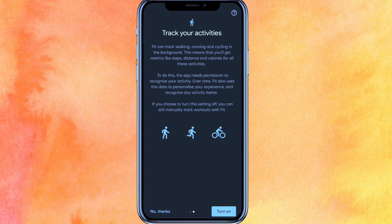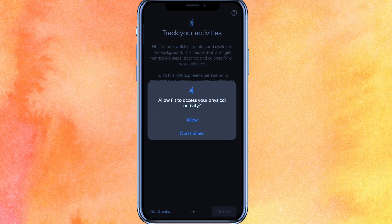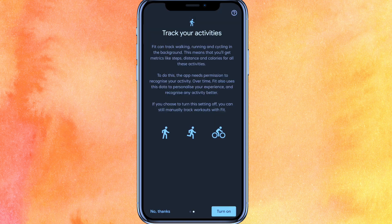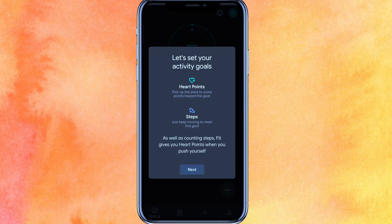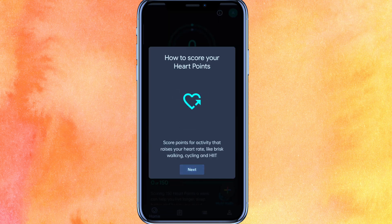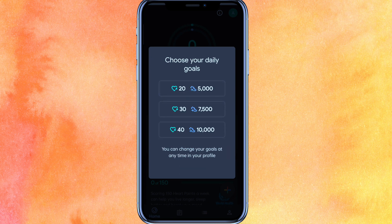Here you can see 'Track Your Activities,' so you have to just click on Turn On and then click on Allow. It will take a very few seconds, so just click Next through everything.